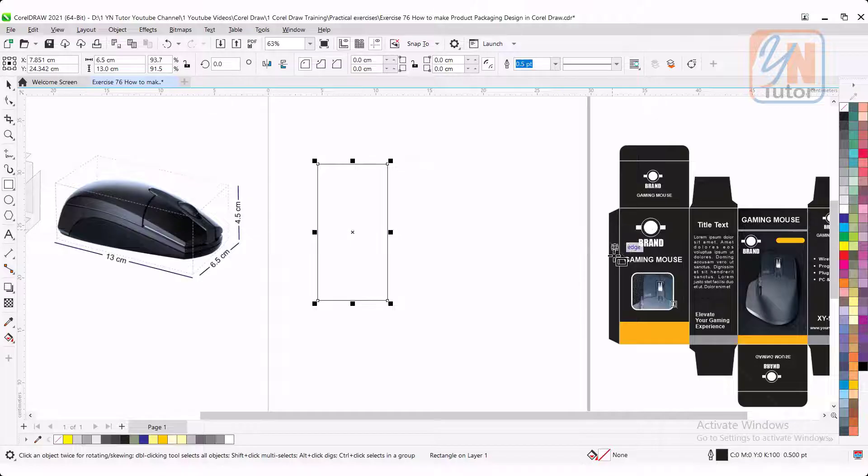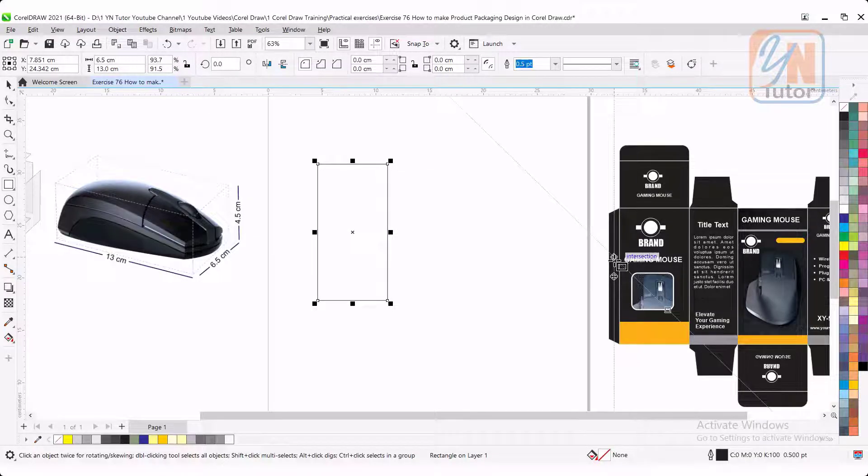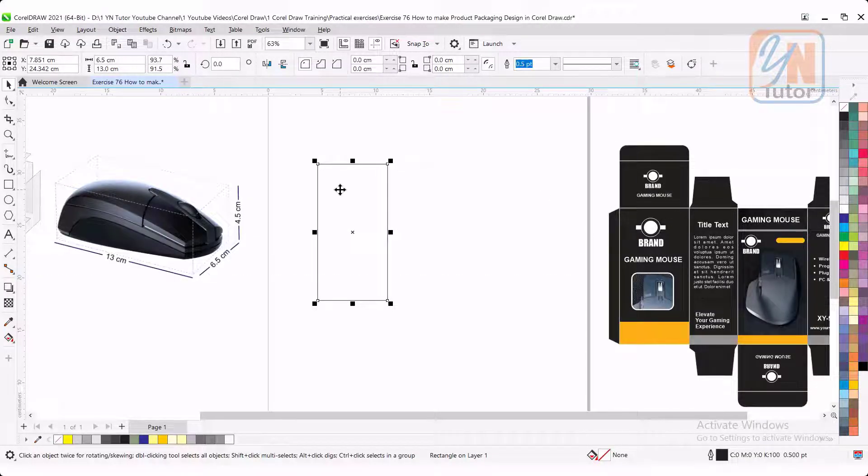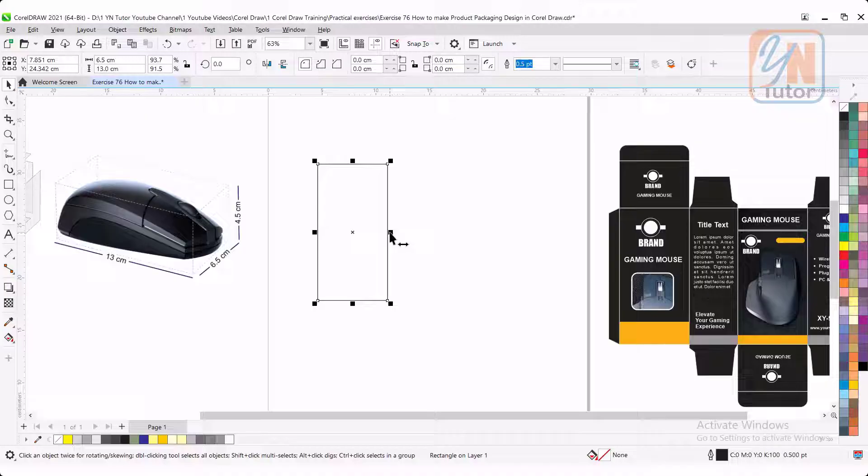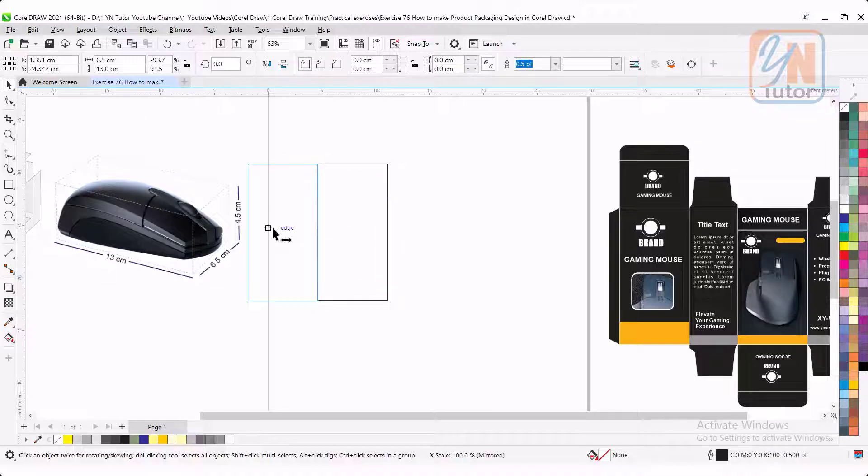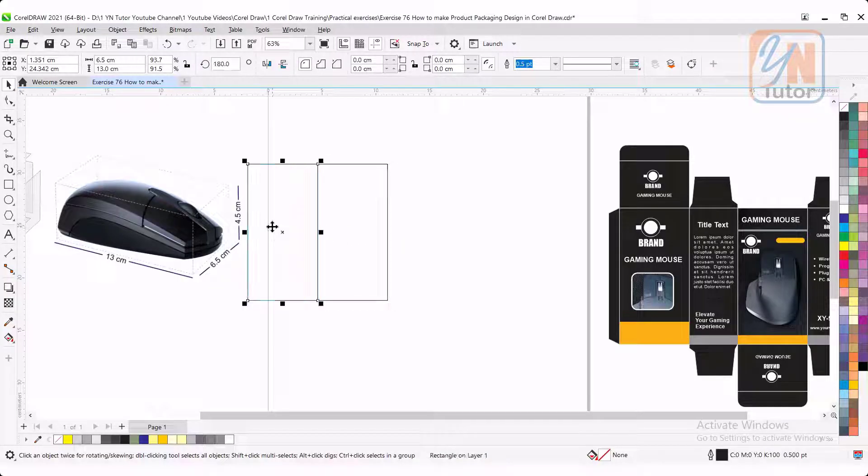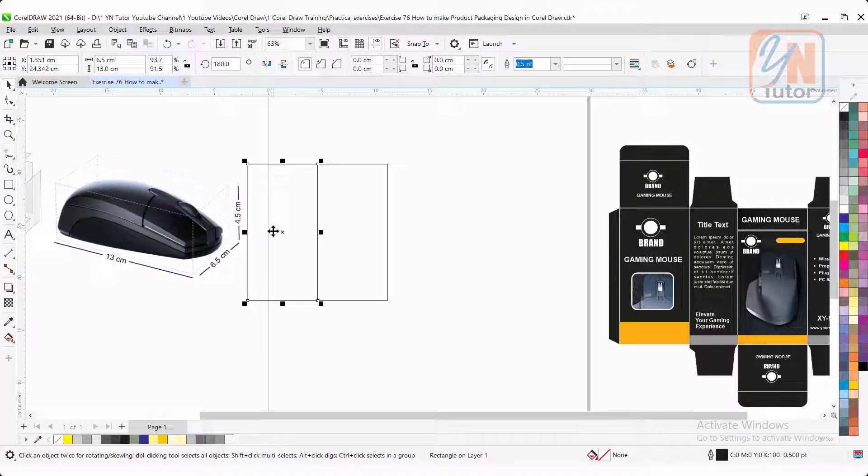Width, we will add 6.5 and the length will be 13 centimeter. So this is the panel we have here. Left side, we have pasting panel. Press plus key to duplicate. Press control key and move from this point to the left. So it will be flipped.